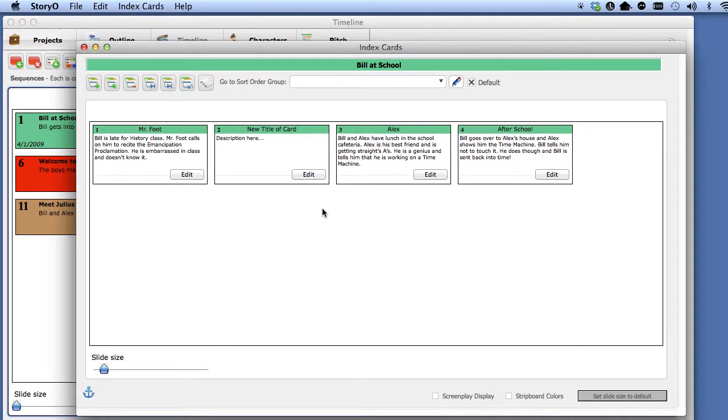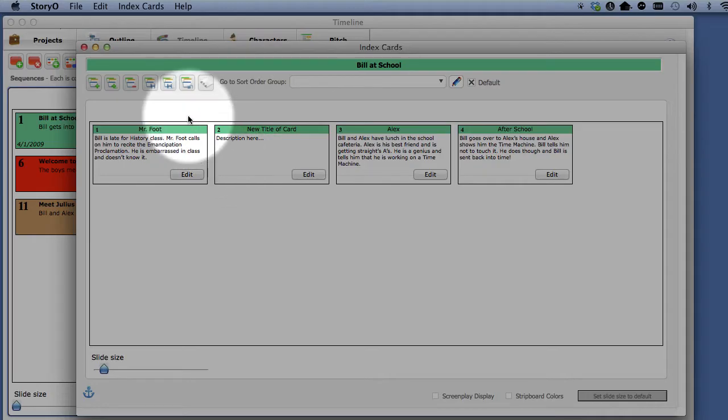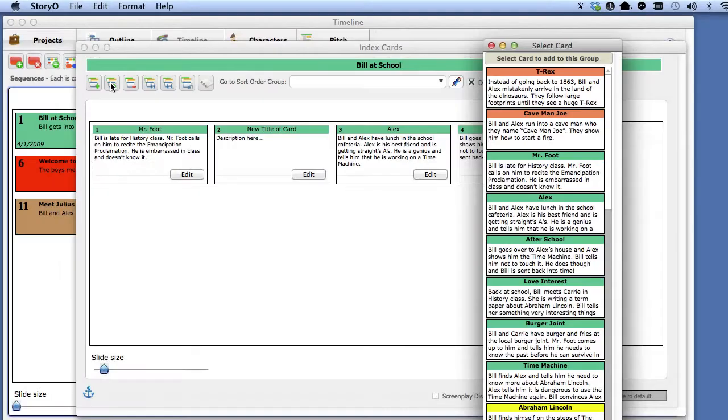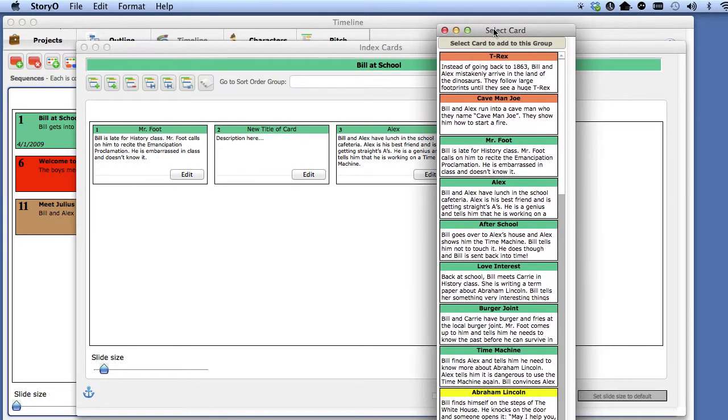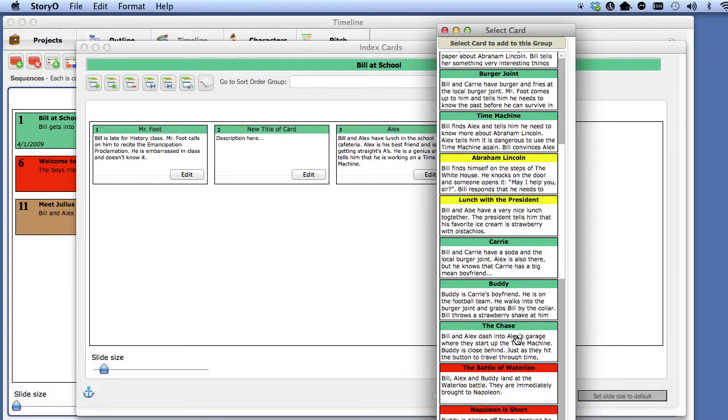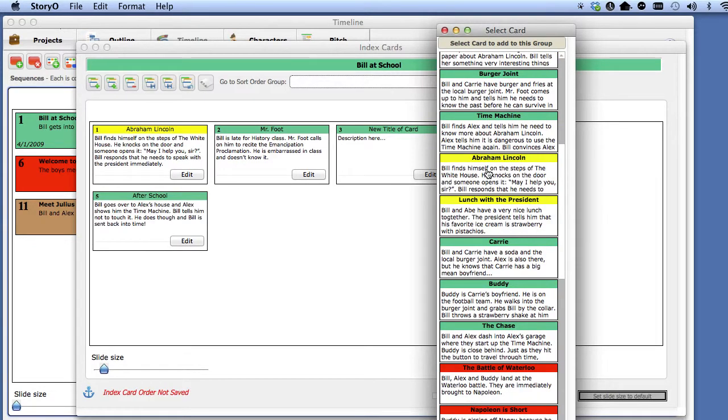Next, let's say you want to add some existing index cards from other sequences to this order. Select the Add Existing Card button. You will be presented with a list of index cards from all sequences. Select a card or cards you want to add to this index card ordering.